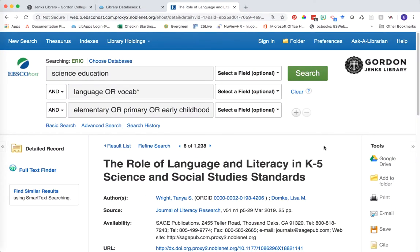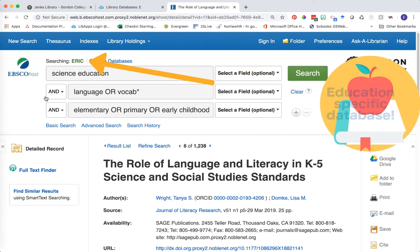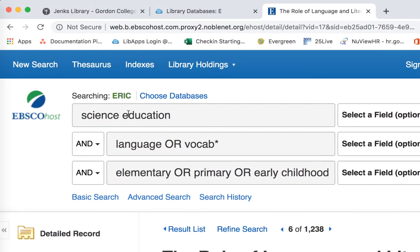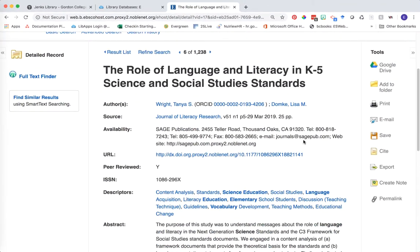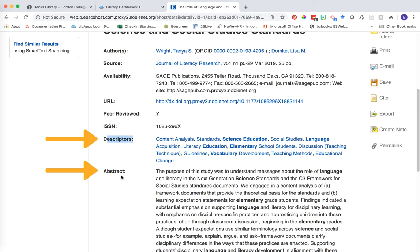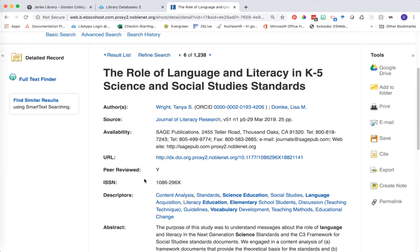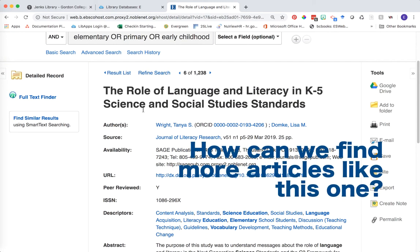Here we're looking at an example of an article's record landing page in the database ERIC. We've run a search in the ERIC database using the keywords science education and language or vocabulary, looking for it in the elementary school context. We found an article, "The Role of Language and Literacy in K-5 Science and Social Studies Standards," and after reading the descriptors and the abstract, we've determined that this is a pretty good one for our research, and we're wondering how can we find more like these.